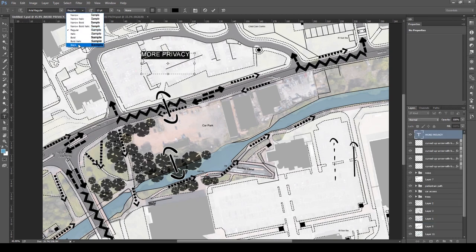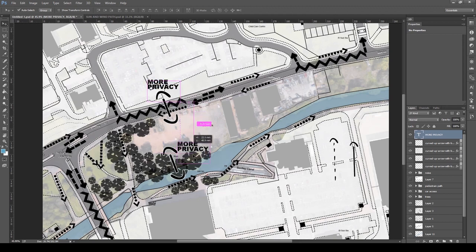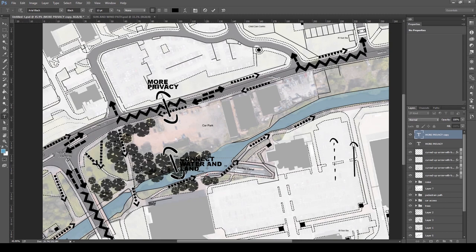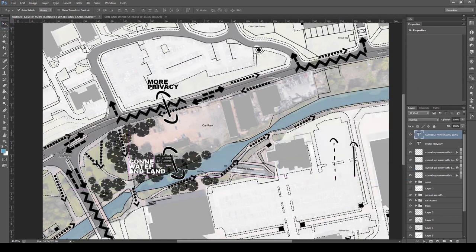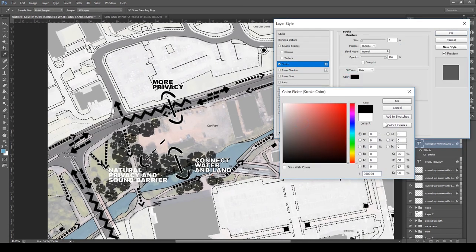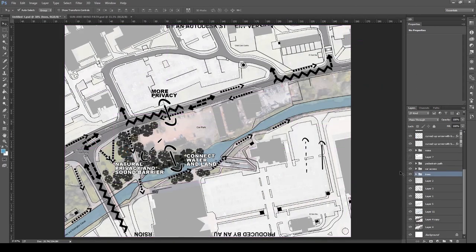I typed 'more privacy' to reflect that I wanted a connection but not a physical one — I still wanted you to have the sense that you're not in a hospital. I then added text for connecting water and land. I thought white text would be nice so it pops out, but it wasn't too readable, so I went to the effects menu and added a black stroke. The stroke had to be quite thin because there's a lot of text, but it looks much better now and is much more readable.